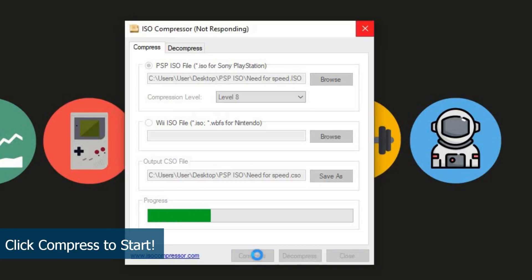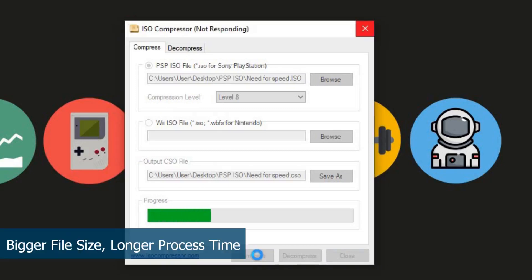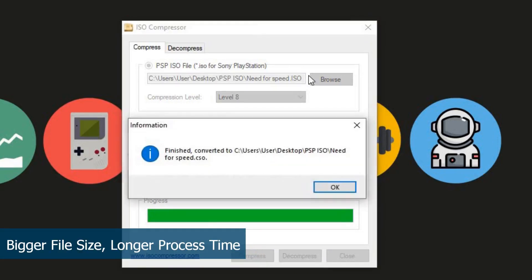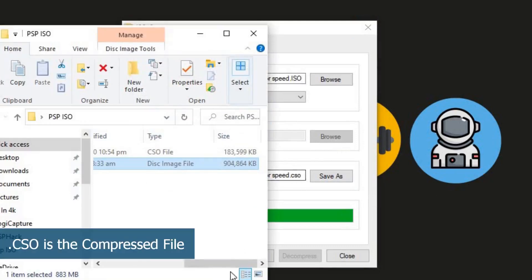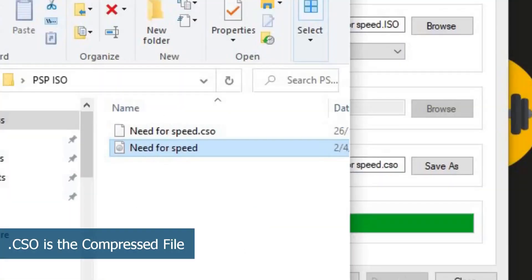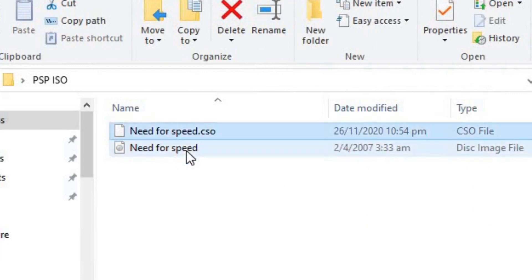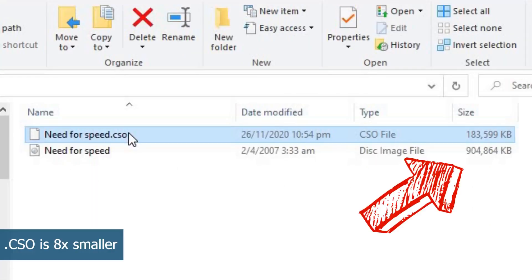The process time is determined by the size of the ISO — the bigger the ISO, the longer it will take. Once it's finished, click OK. The CSO file will be saved into the same folder as the ISO file, and the compressed file will have a .CSO extension. After compression, the file size is only 183 MB, which is about one eighth of the original.